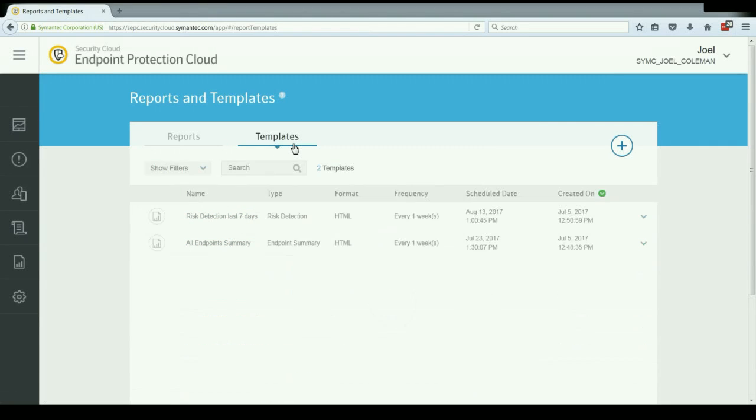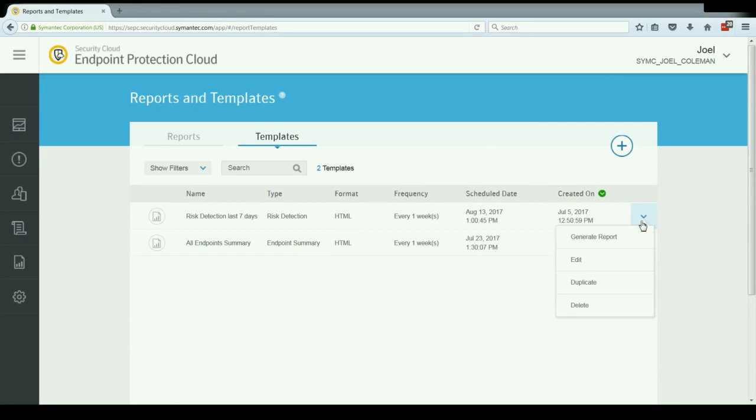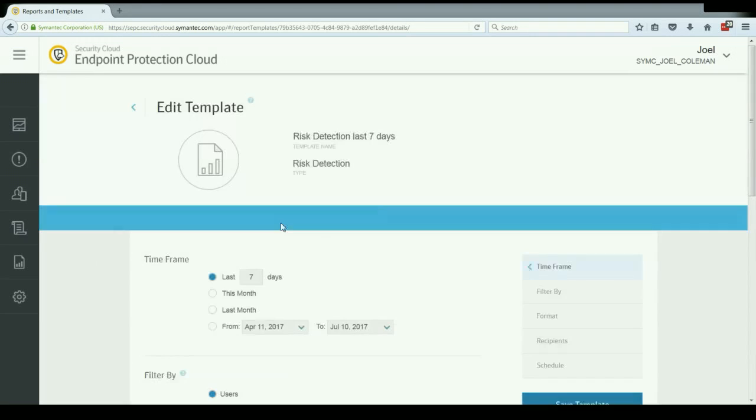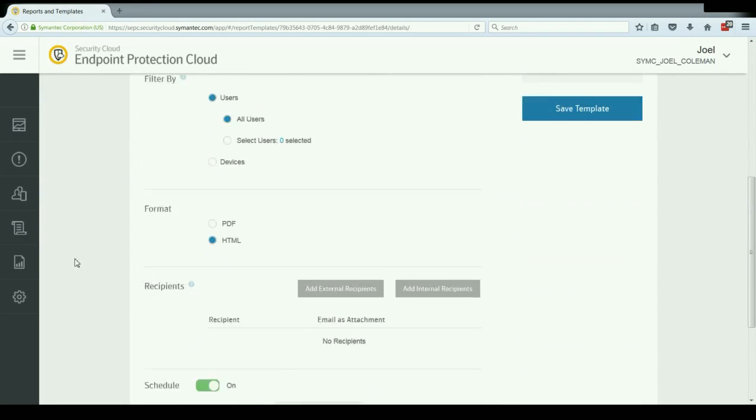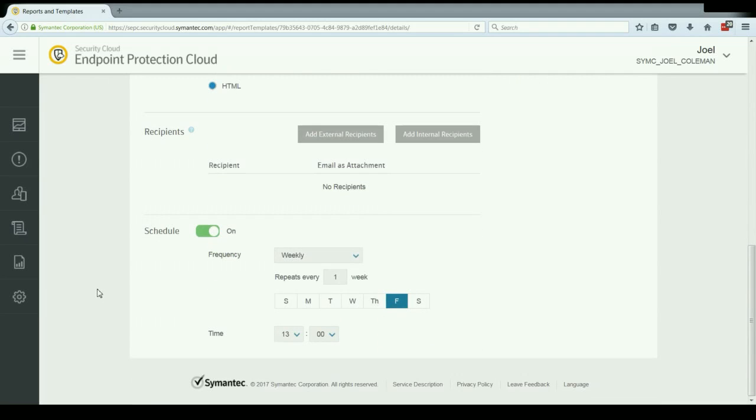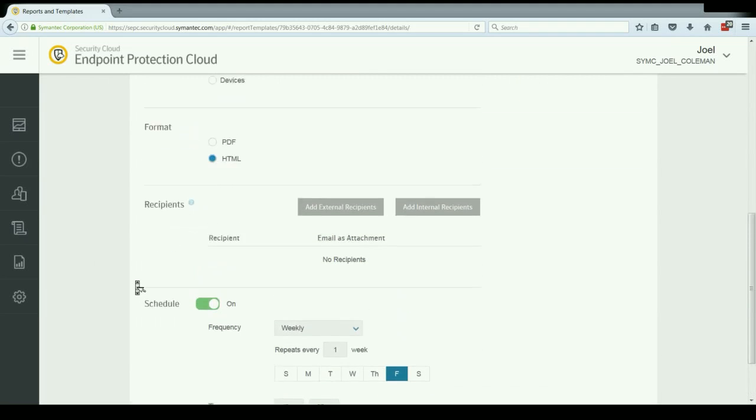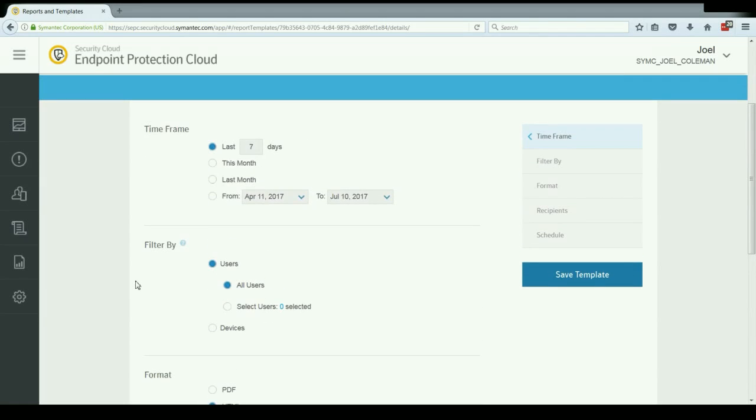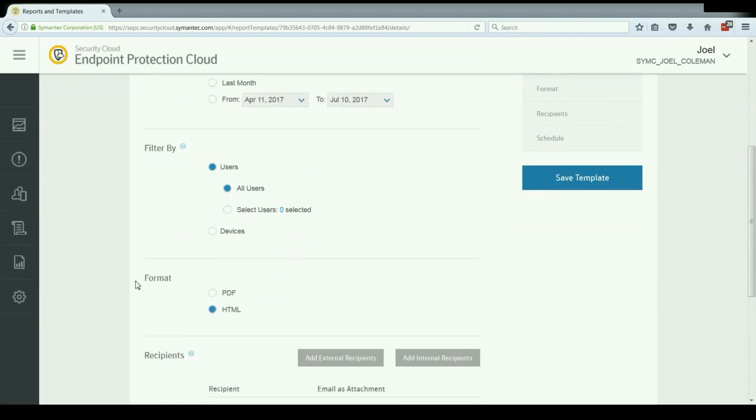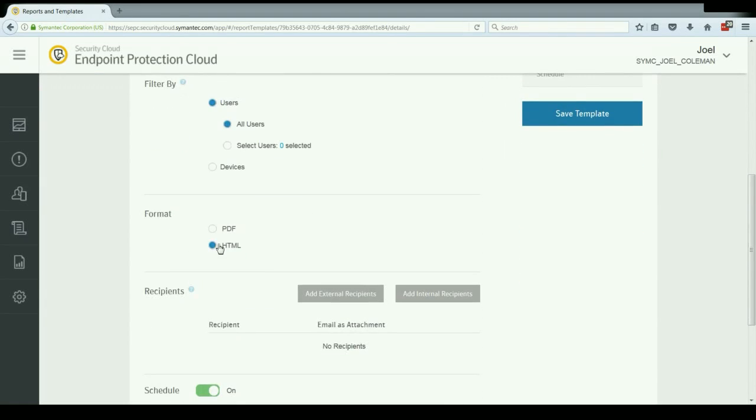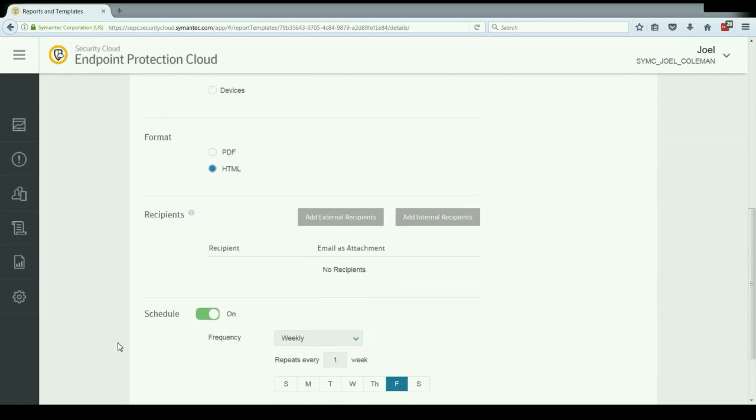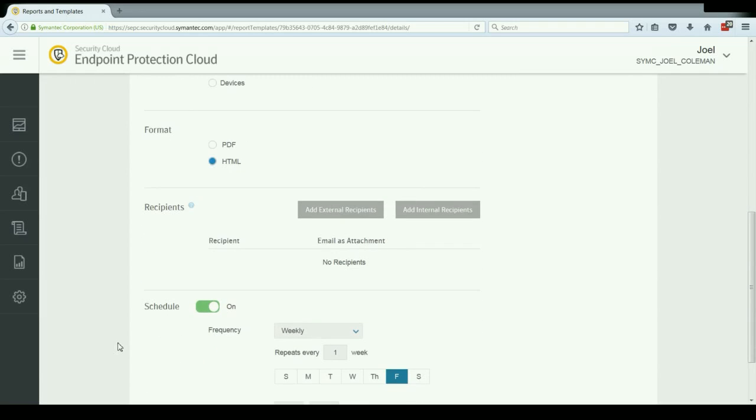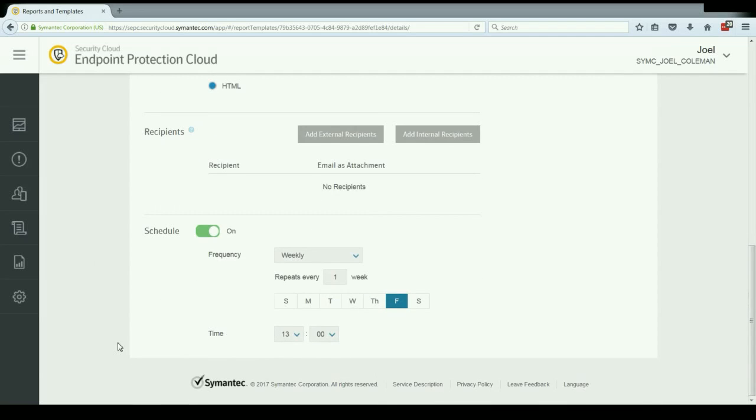Then we have the template section. This is where you would actually create the template for a report that you'd want to schedule or run. You can generate the report on demand, or when you're setting it up, you can also set up a schedule frequency, how often you want that to be created automatically for you. You'll also notice that you can filter, set your filters here, as well as set the format that you want the report to be generated in. And then you can also set up email recipients. So if you want this to be generated, not just within the console, but you'd also like to receive it via email, you can add recipients to that list there and then save it.